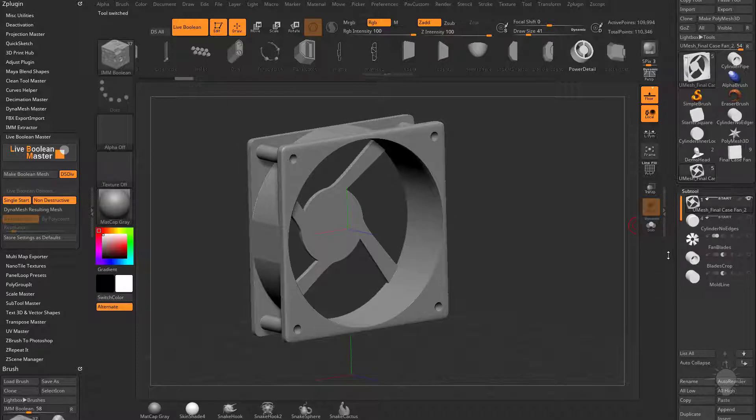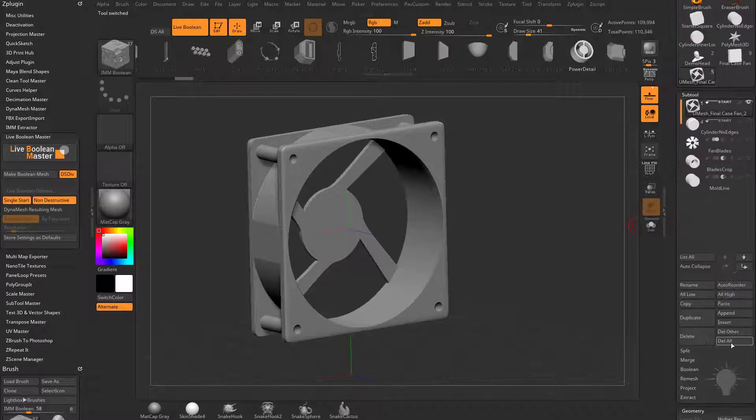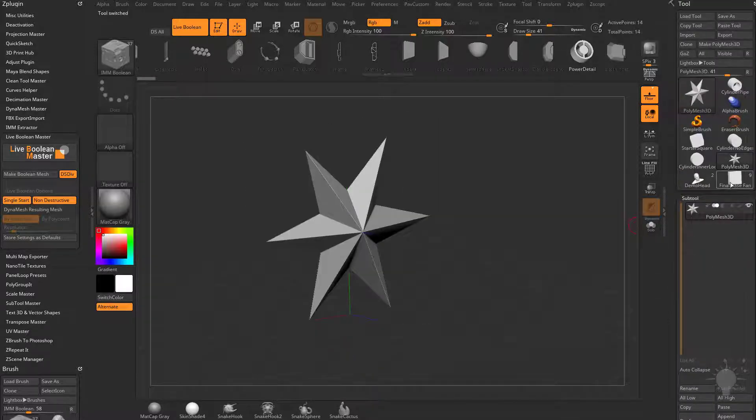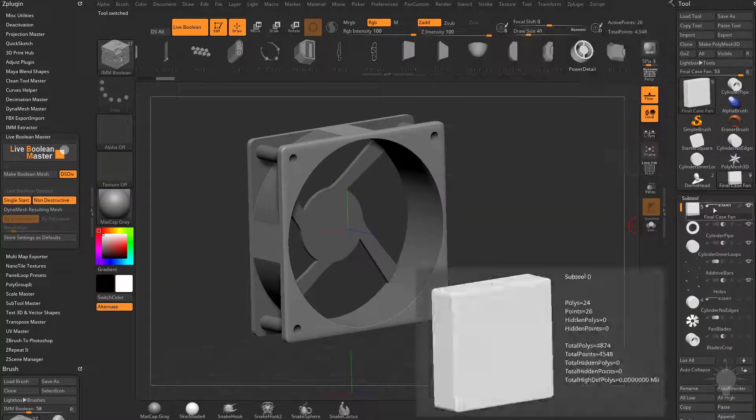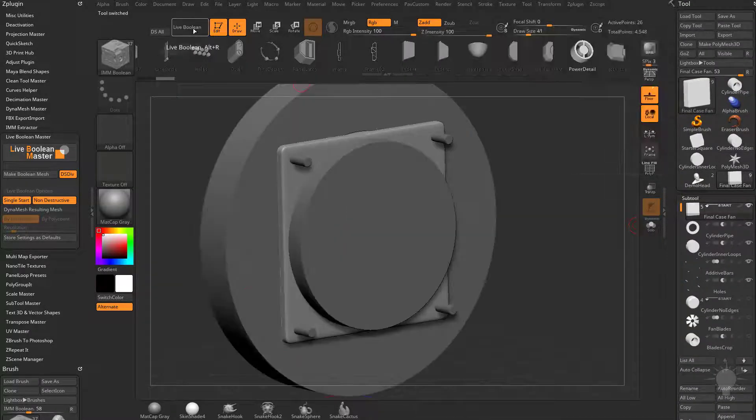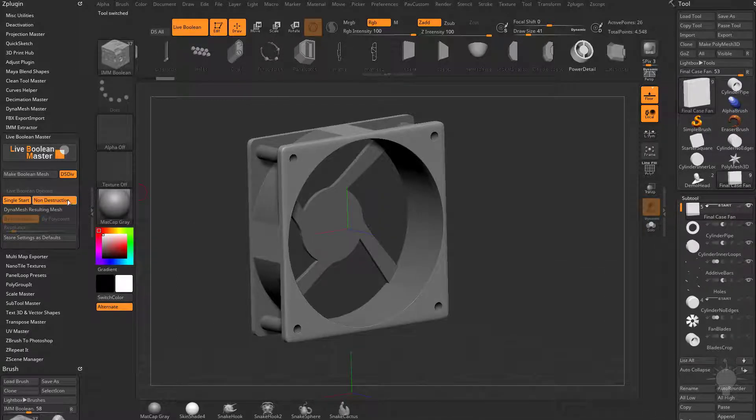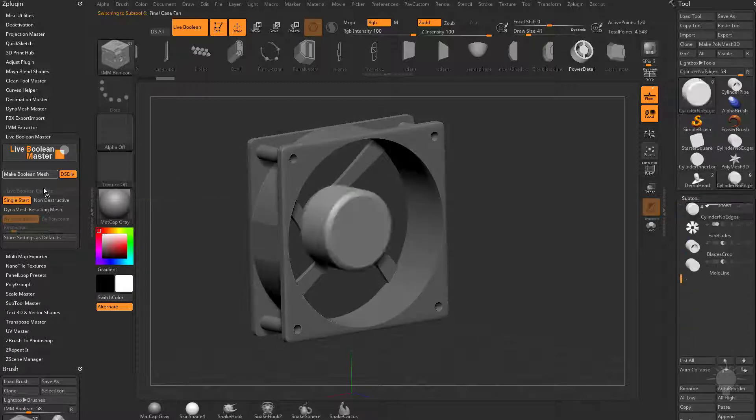However, if we go back to this one, let's go ahead and do delete all. And then we'll go ahead and go back to this original object here. I have this original start group selected. We're going to turn off non-destructive. We'll go ahead and make a boolean mesh.